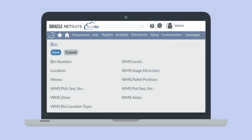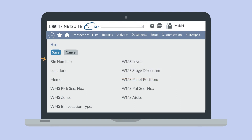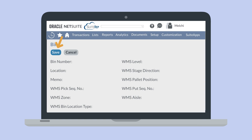To create a new bin record, navigate to Lists, Supply Chain, Bins, New. On this page, you will assign an identifying bin number to this bin and, assuming you use the multi-location inventory feature, choose the warehouse where the bin is located. In the memo field, you can write a brief description of the bin, including things like the specific items that go in this bin. If you use zones in your warehouse, you can associate the bin with the zone. After filling out the form, save the record.